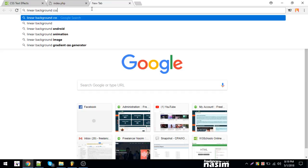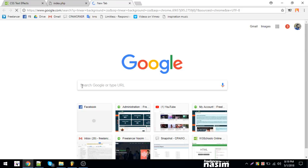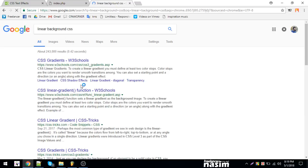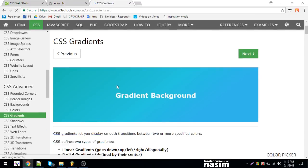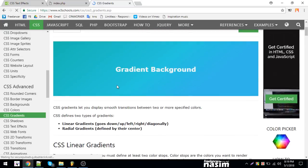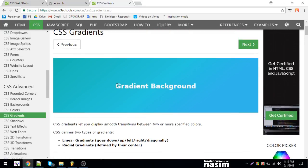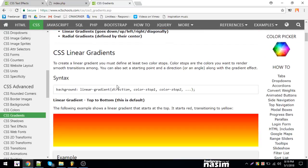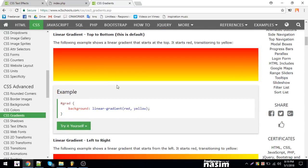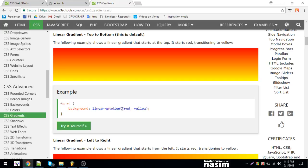We'll create a linear background using CSS. I forgot to put gradient initially, so let me add that. We'll use webkit linear gradient.